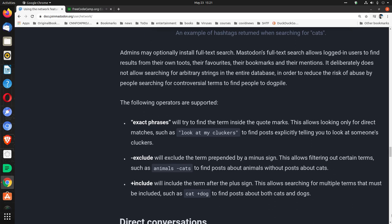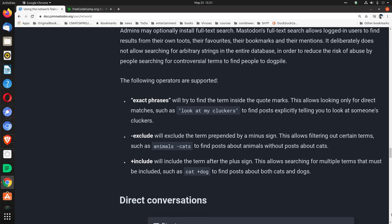The following operators are supported. Quote exact phrases unquote. We'll try to find the term inside the quote marks. This allows looking only for direct matches, such as, quote, look at my cluckers unquote, to find posts explicitly telling you to look at someone's cluckers.